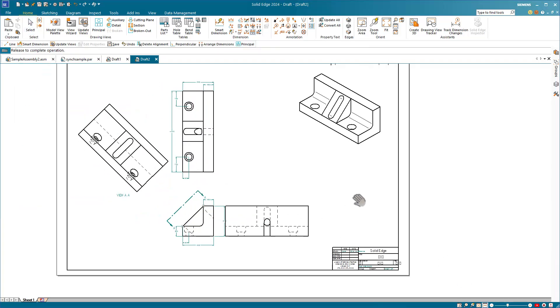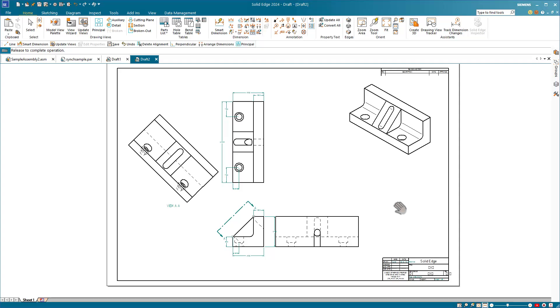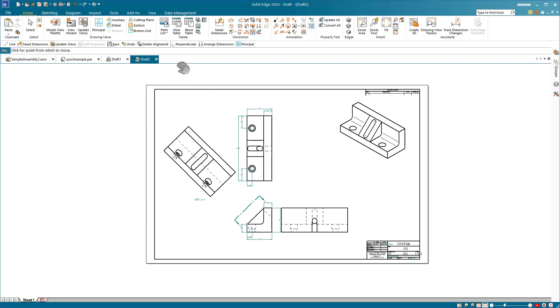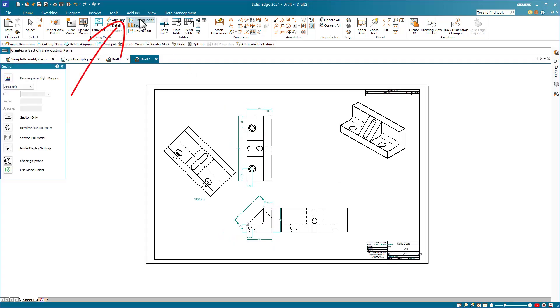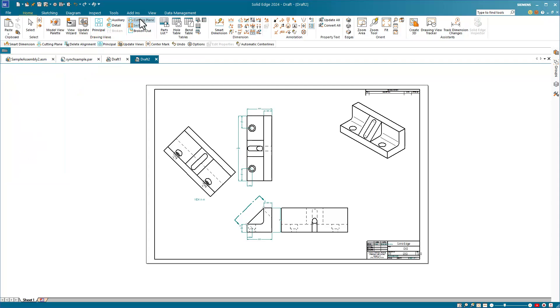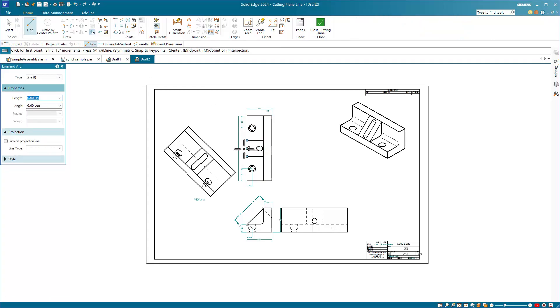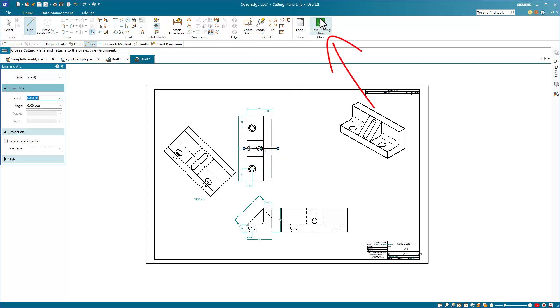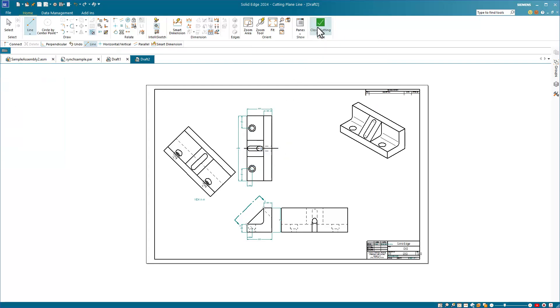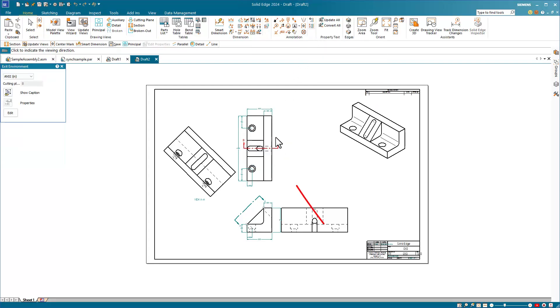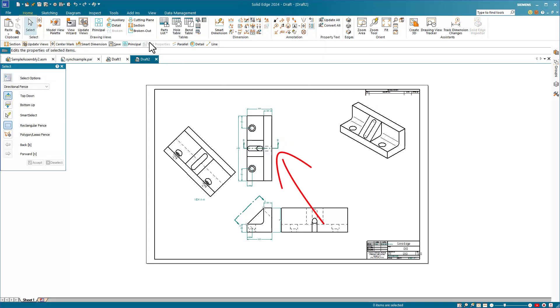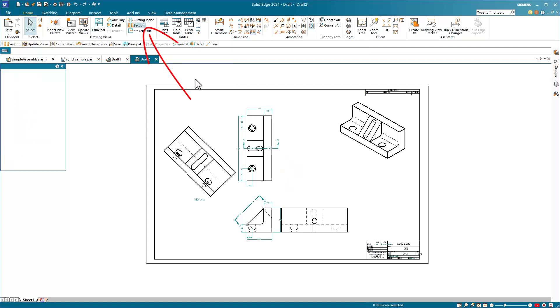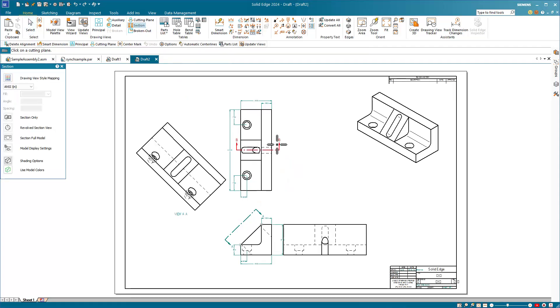From here, we can make a section view, but a section view in Solid Edge requires a cutting plane first. And a cutting plane, in turn, requires just a straight line. So let's click on the cutting plane, click on a view that we want to cut, and then draw the line and close the cutting plane. Establish the direction of the cut and then create the section view from the cutting plane.